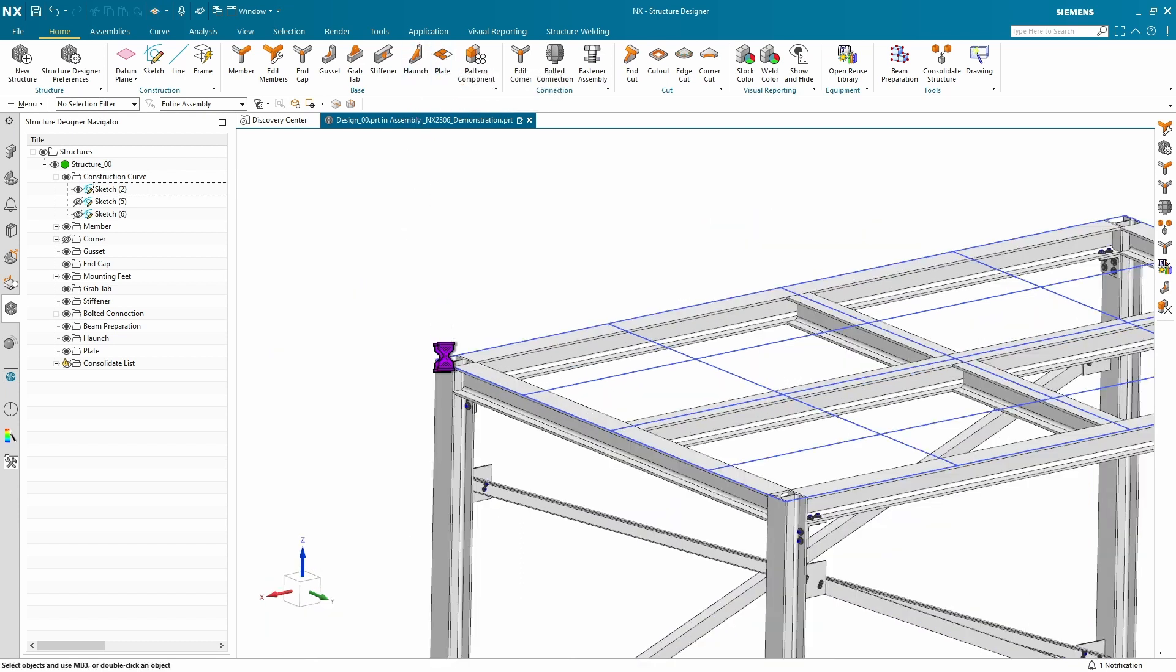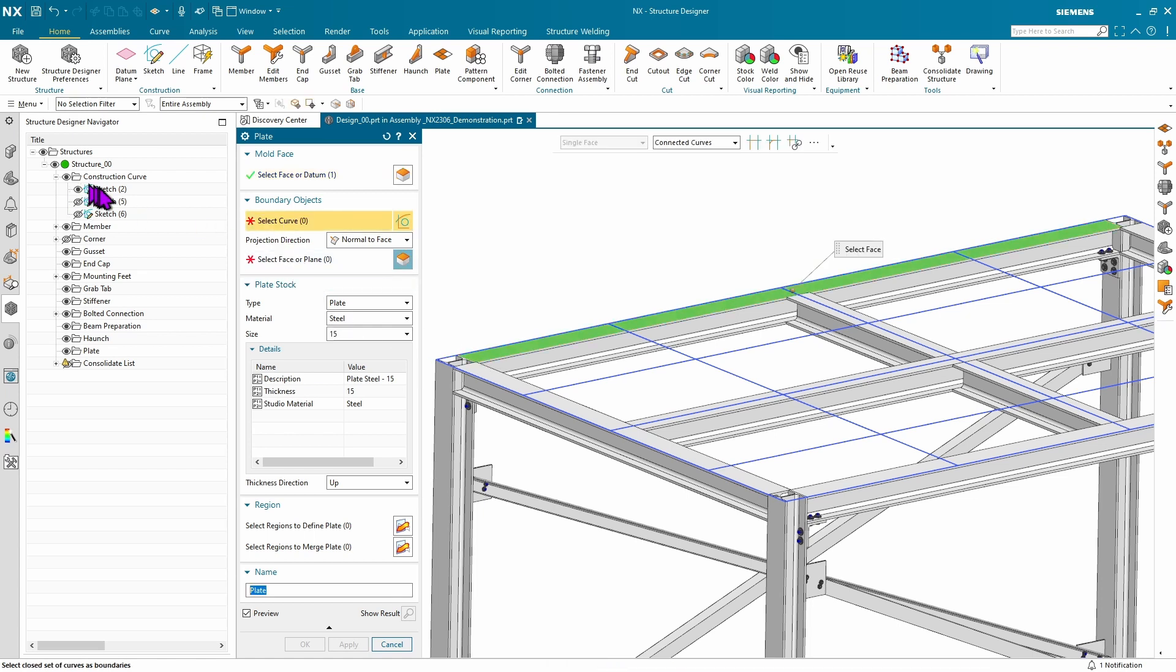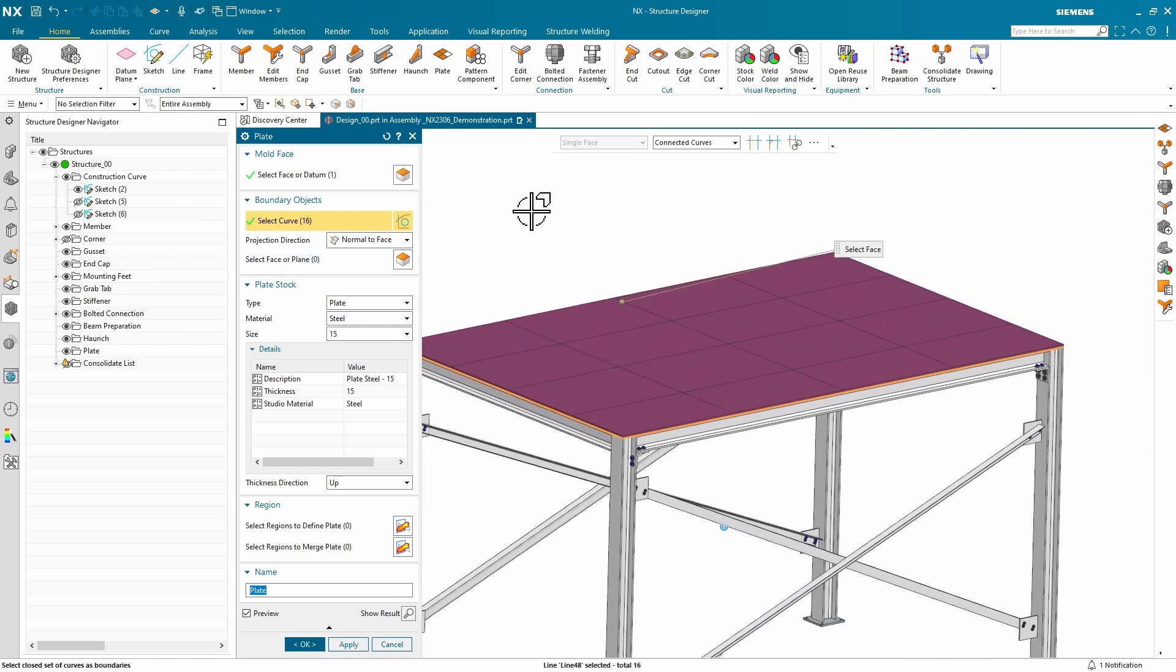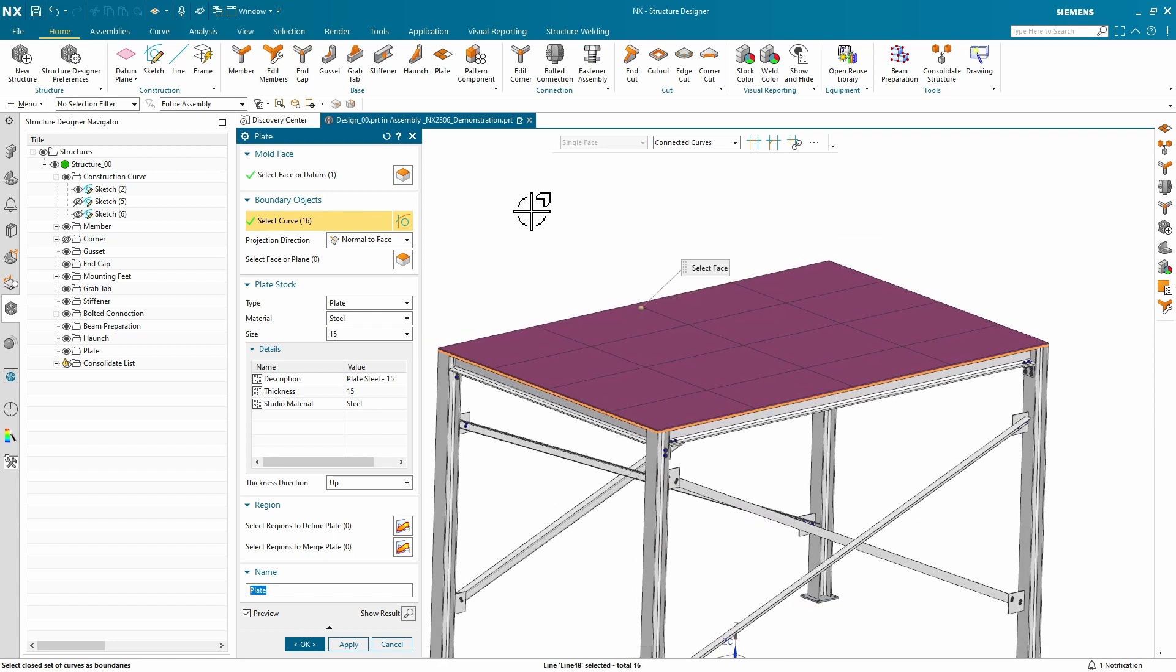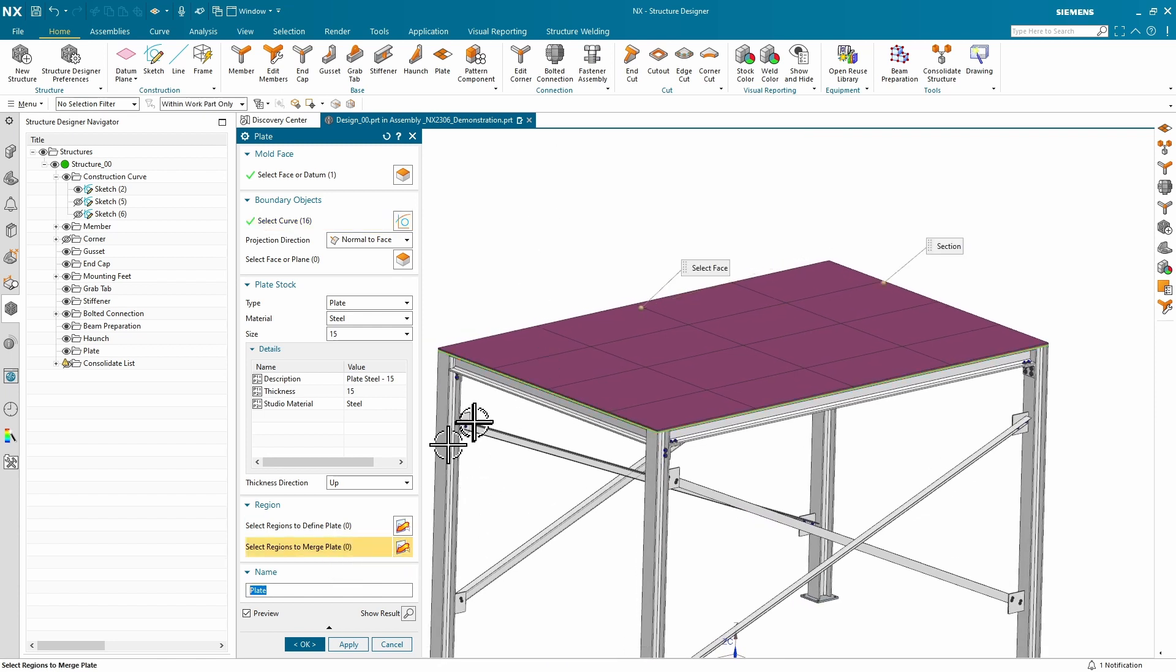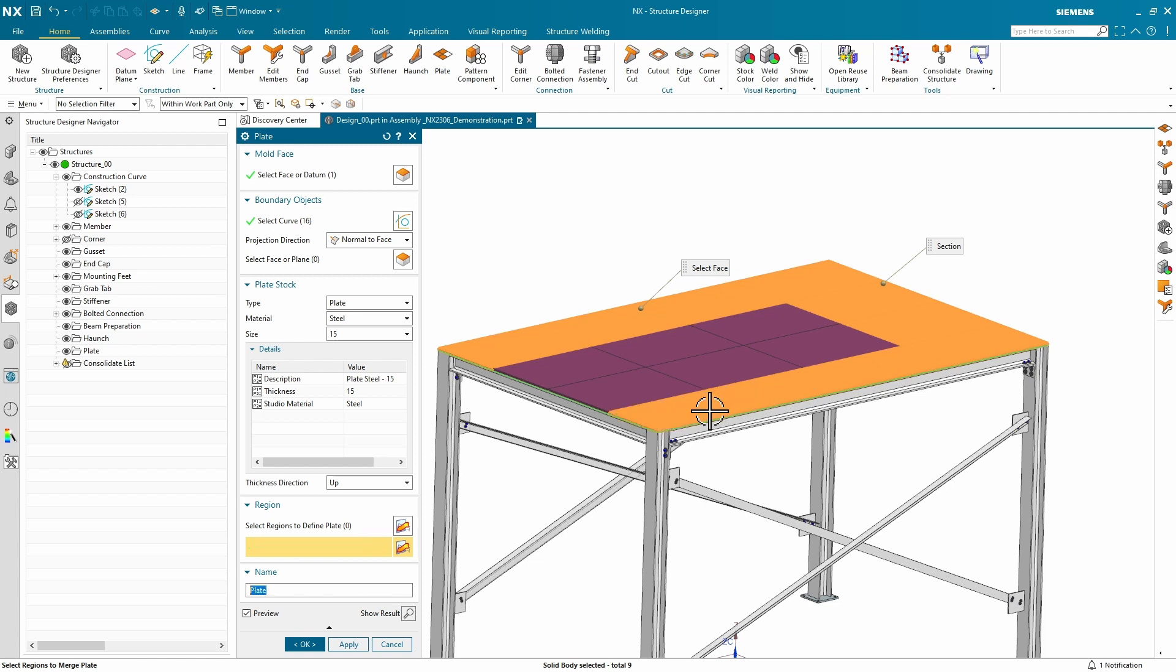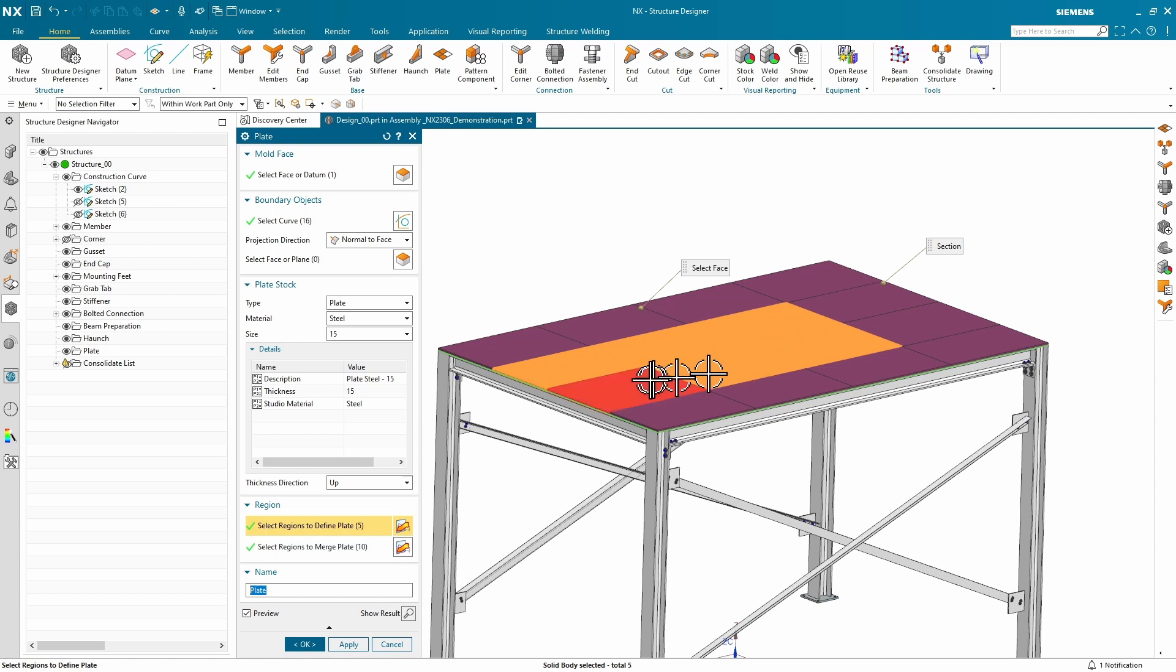This new feature allows you to simply pick a landing face, pick your sketch boundaries, and just like that, you get a plate. If you don't want a plate on all of your boundaries, simply use these options down here to define a plate based on these elements, which will create one single plate, or you can use a secondary option to define a plate per each of your regions selected.